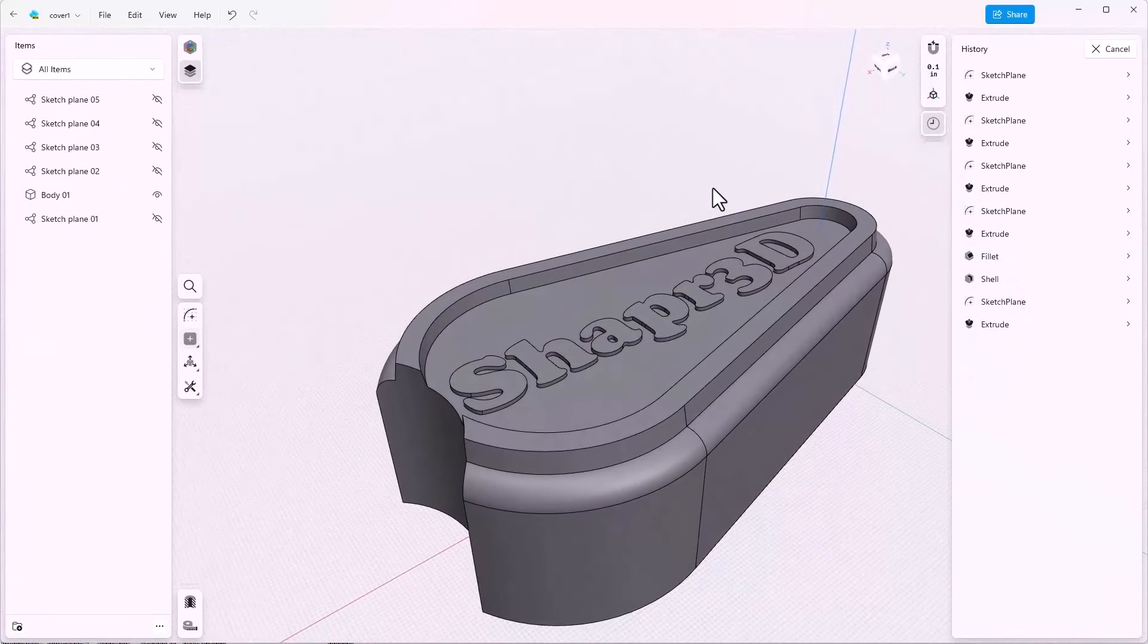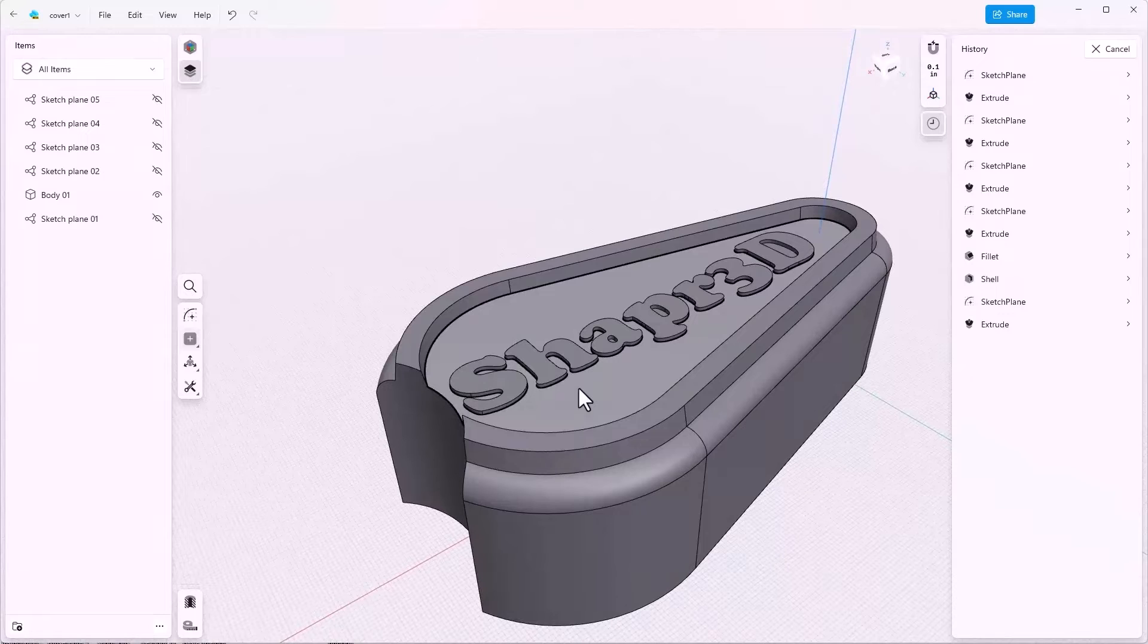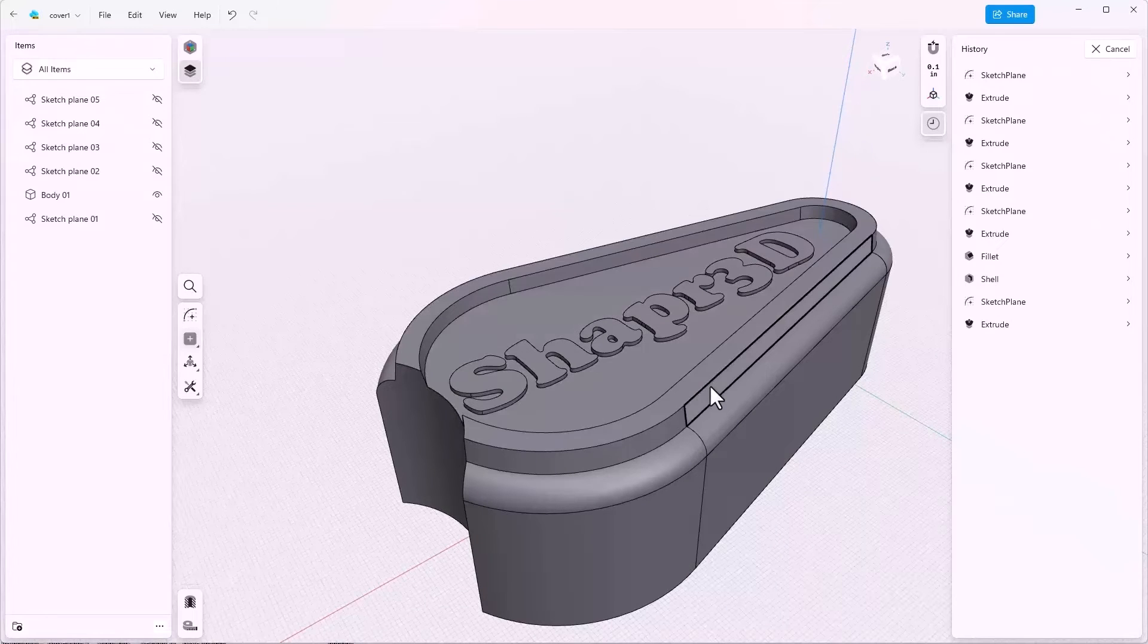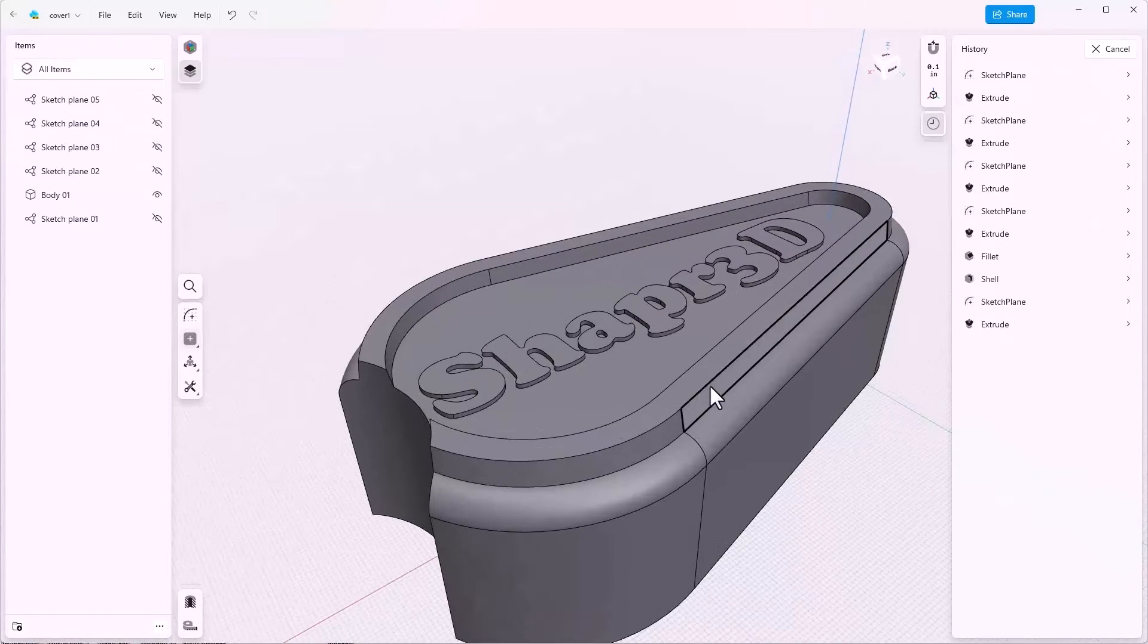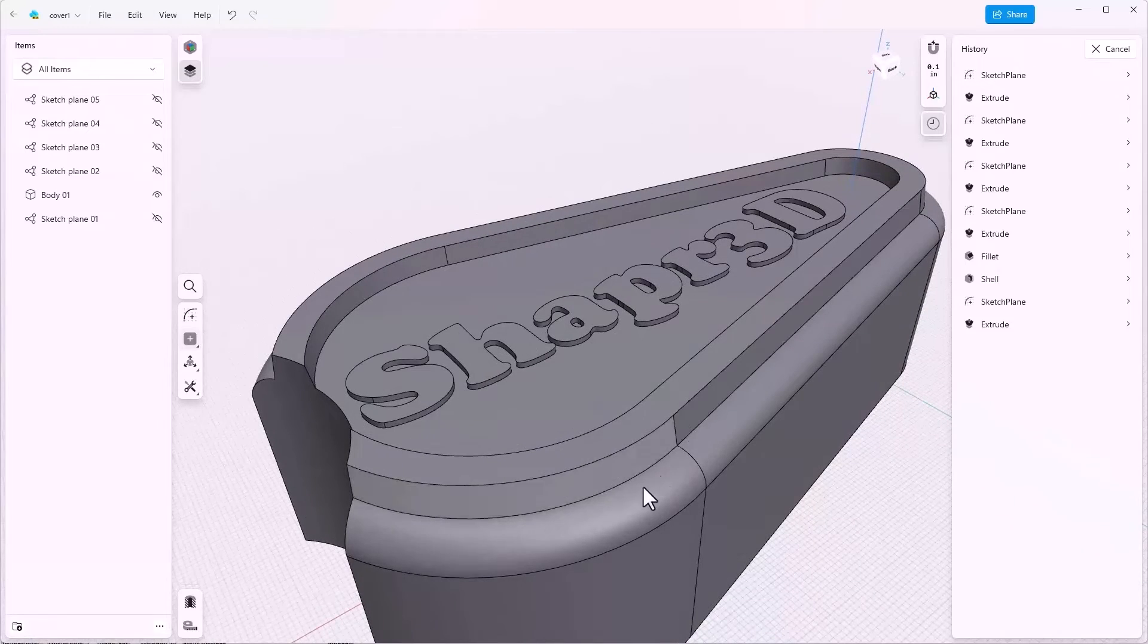Now I want to make four smaller fillets. And because these are smaller, I want them to be after the shell feature. So here's how we go about doing this.